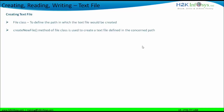For creating a text file, we need to use the File class. When we define the File class, we actually define the object of the File class. So we have to create an instance of the File class and define the path and the name of the text file that you want to create. The path has to be defined so that we know in which particular path we want to create the text file.